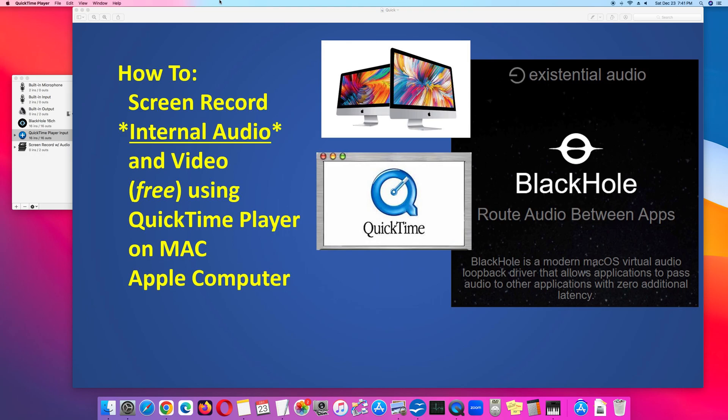The way to capture internal audio is by installing the BlackHole driver provided by Existential Audio. BlackHole is a macOS virtual audio loopback driver that routes audio between apps.